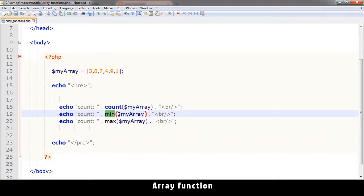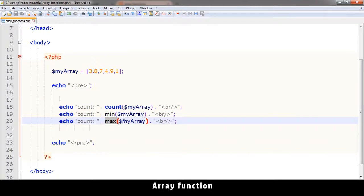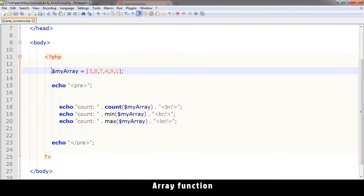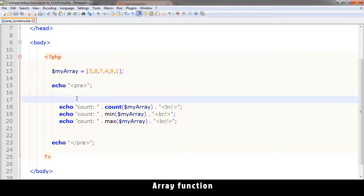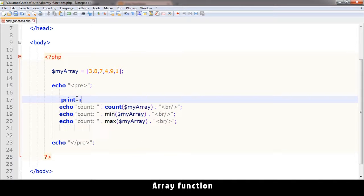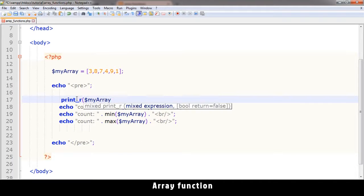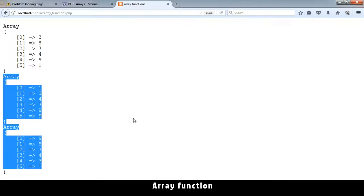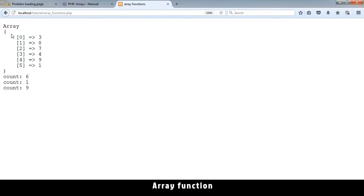Min will bring you back the minimum value. Max will bring you back the maximum value in that array. So just for reference we can still leave that print_r we had previously so we can be checking what's actually in the array as we do this.